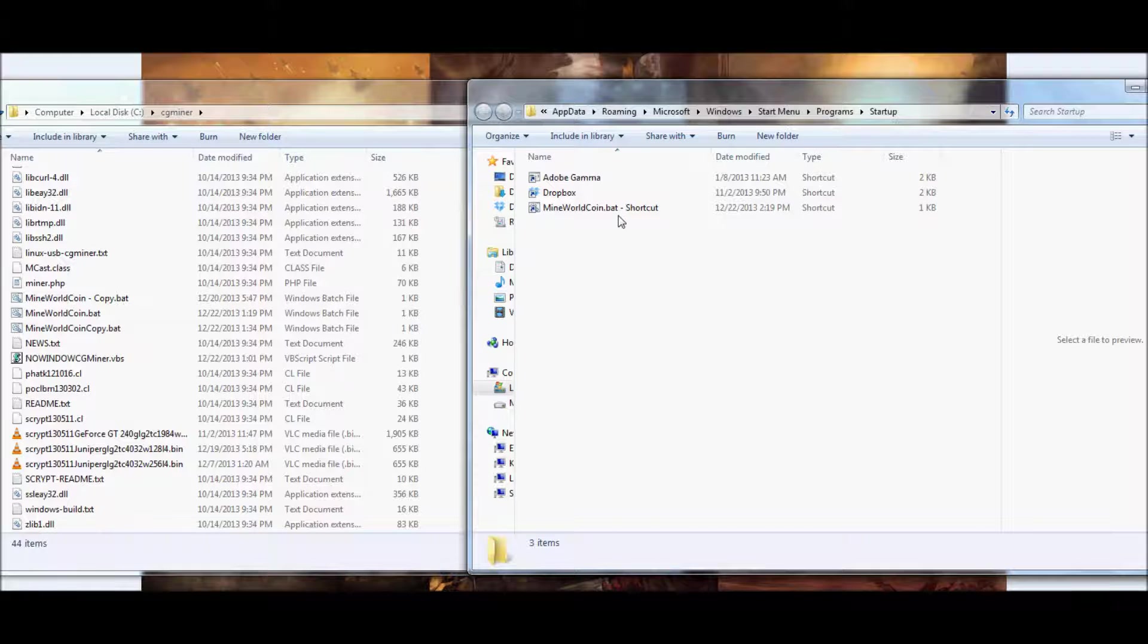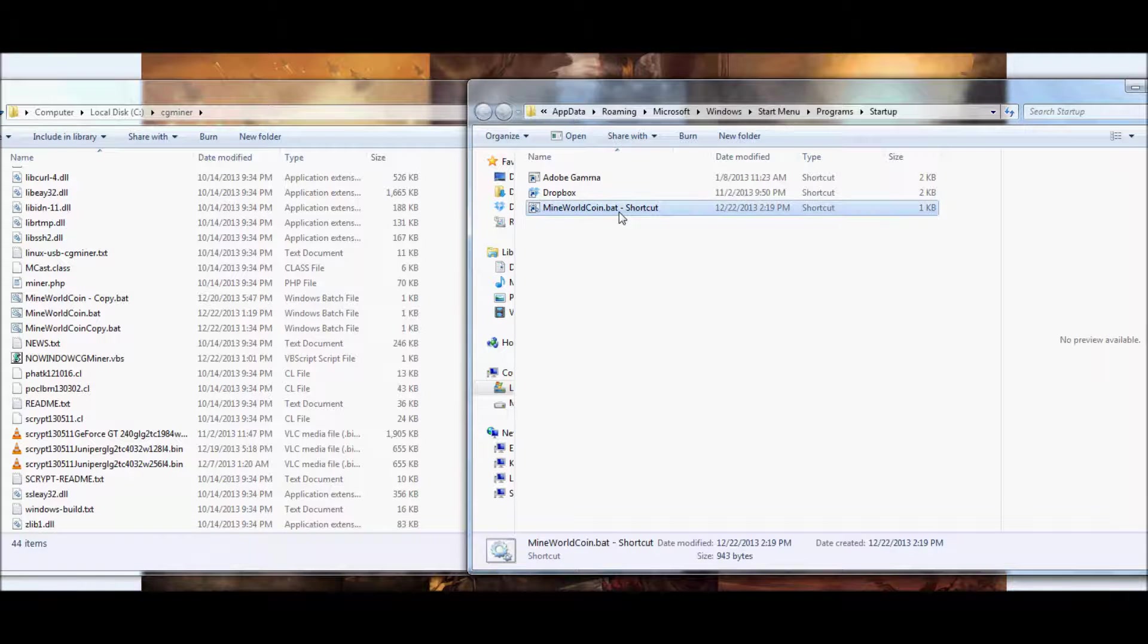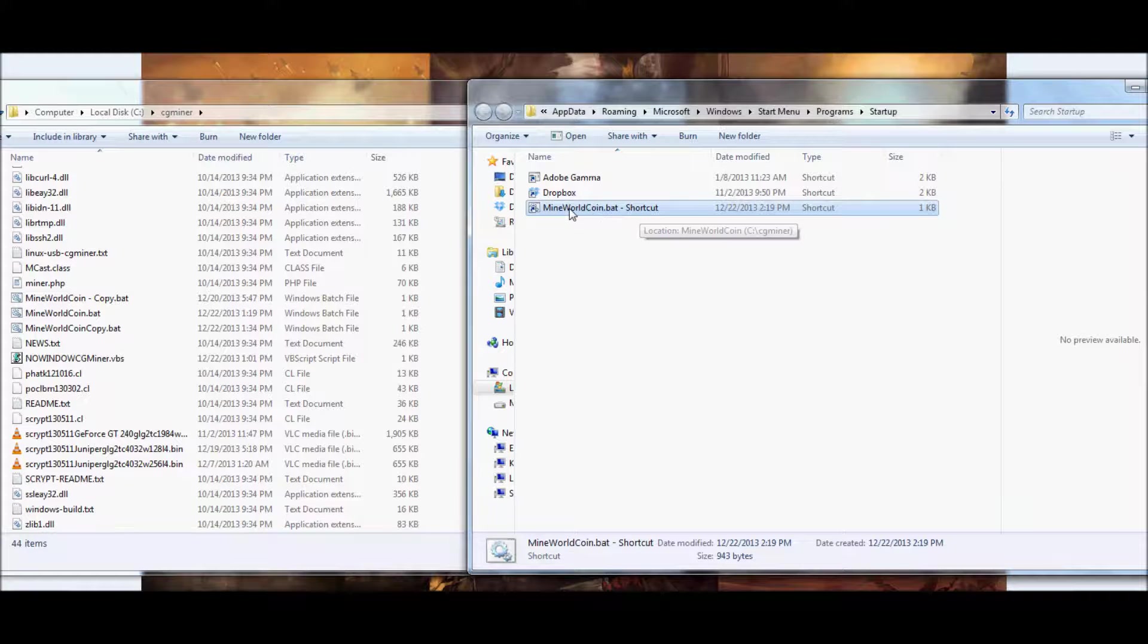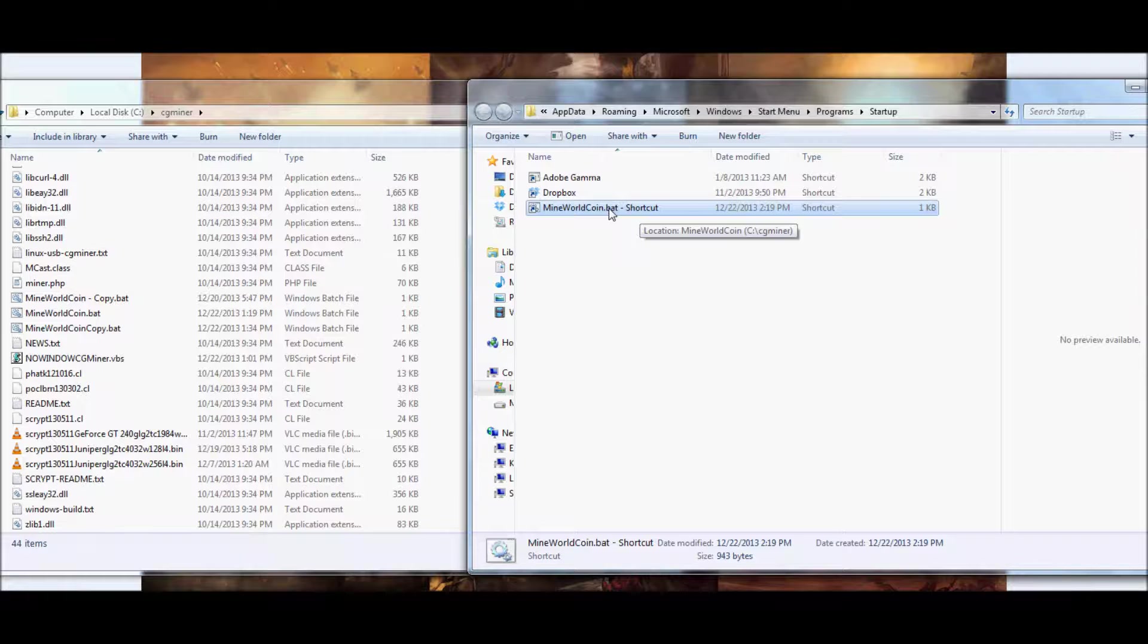Once it starts Windows, it'll go to the Startup, and it'll click your little CG Miner shortcut that we created here, and your mining rig will be back up and running.